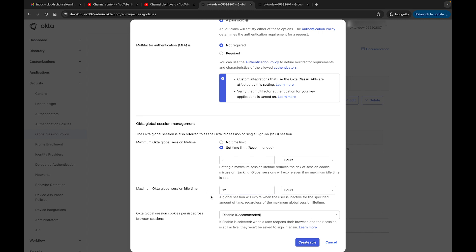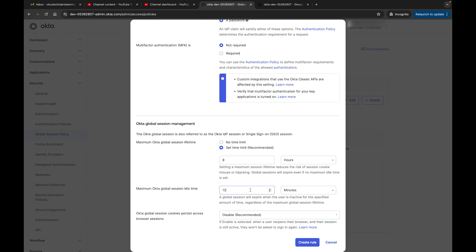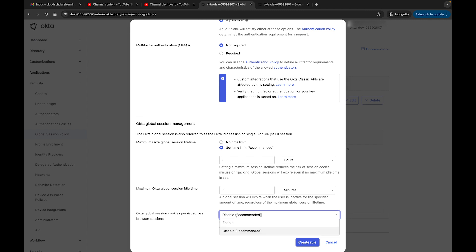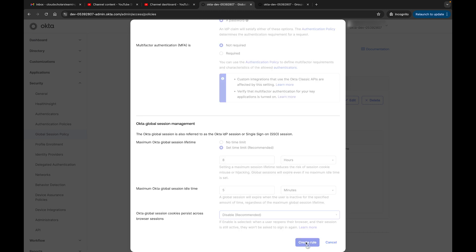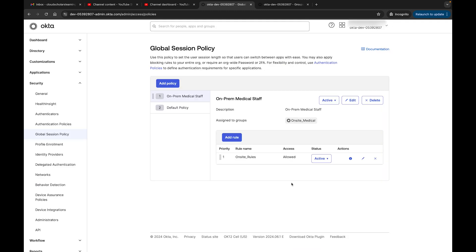And Okta global session lifetime: I could say set a maximum session lifetime to reduce the risk of session cookie misuse or hijacking. So I could say no set limit, or I'm like, you know, I still want to have a limit, but I'll say I'll have the limit for, I don't know, eight hours. So they don't have to worry about having to deal with certain things during when they come into work - they have to re-authenticate every day. Now Okta global session idle time - we're doing HIPAA so we still need to make sure that we have that idle time. So I believe for HIPAA it's five minutes, so we can still keep it to five minutes. And then over here, Okta global session cookie persist across browser sessions. If enabled is selected, when a user reopens their browser and their session is still active, they won't be accessing again. This is the persistent browser session. This is something similar to what I've done in the past with Azure with conditional access. So I would definitely disable this. If you can enable if you want to, but what happens is if they're signed in one browser and then you go somewhere else, they'll still be signed in. So I'll leave it as disabled and I can go ahead and create this rule.